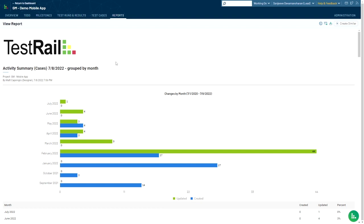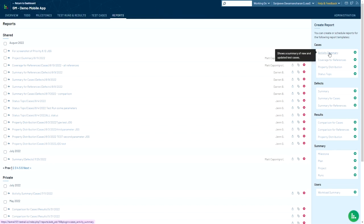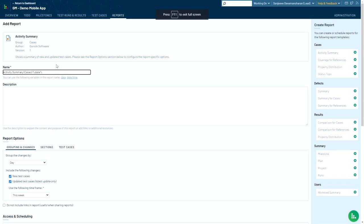So to create this report, you'll click on the Reports tab, and you'll see on the right side panel the very first report under Cases Activity Summary. Click on that, and you'll put in your name and description for the report.